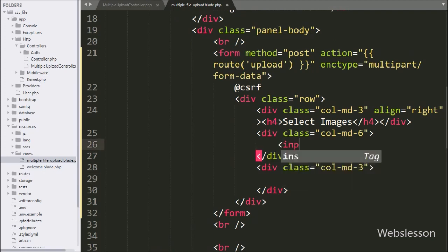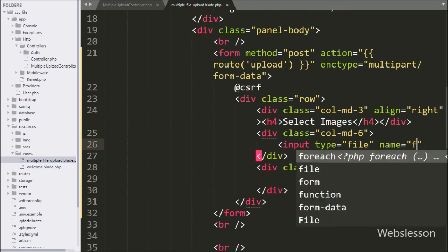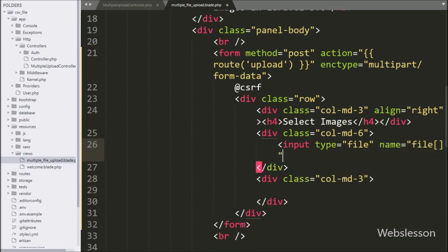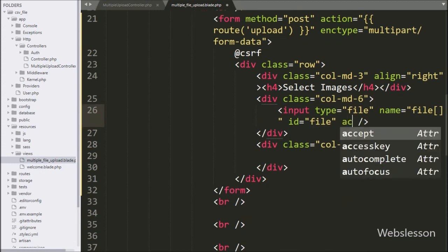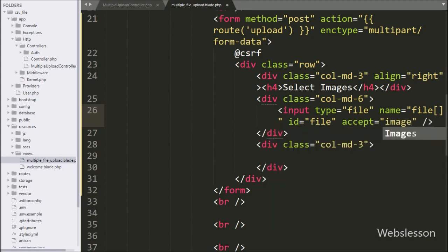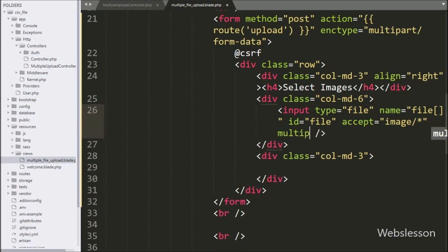For selecting multiple images, we write an input with type equal to file, name as an array, and id attribute equal to 'file'. To select only images, we write the accept attribute equal to image/*, so using this attribute we can select only images from the computer. For selecting multiple images, we write the multiple attribute, so using this attribute we can select multiple images from this file input.